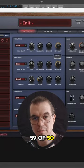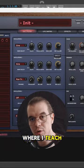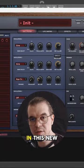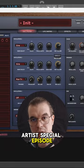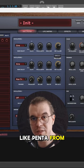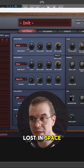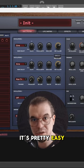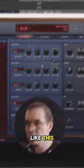Welcome to episode 59 of Witches of FM, the series where I teach you how to make the most psychedelic FM leads and sounds. In this special episode, I'll teach you how to create FM like Penta from his track Lost in Space using the Virus. It's pretty easy and it goes like this.